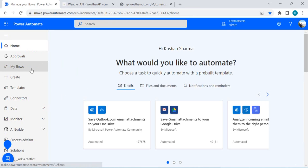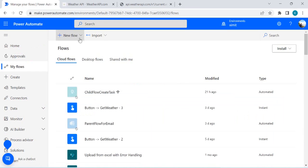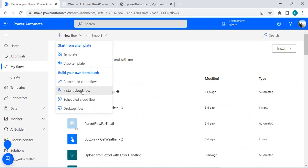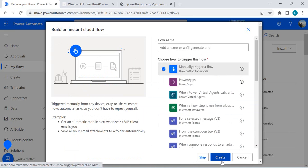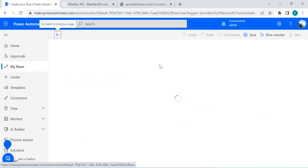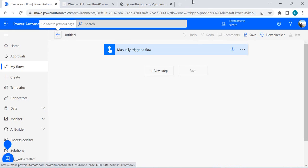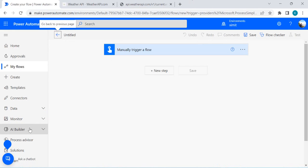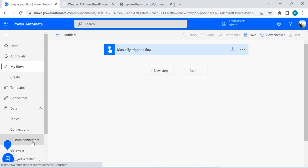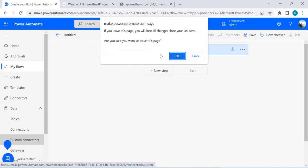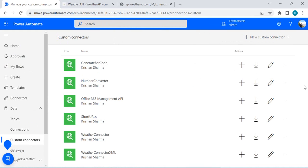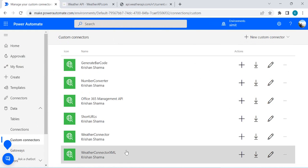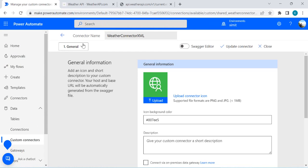I'm going to make.powerautomate.com and will create one instant cloud flow with a manual trigger, because we are going to call our custom connector from this. Before doing that I'll open the data — I have created one custom connector called 'Weather Connector XML'. Let me show you the definition of it.